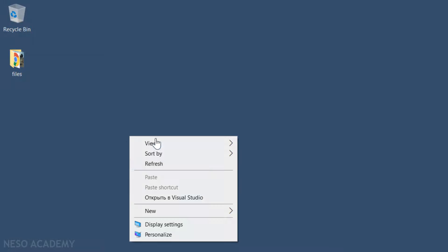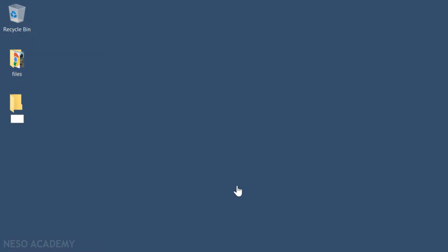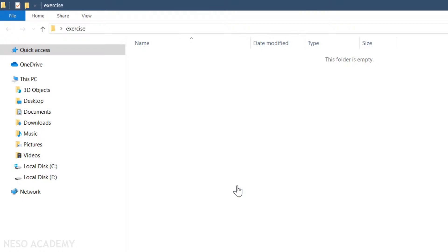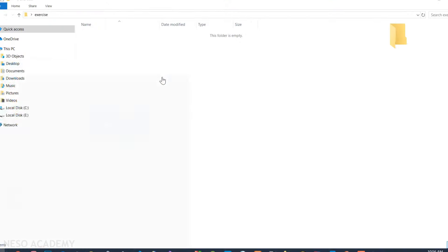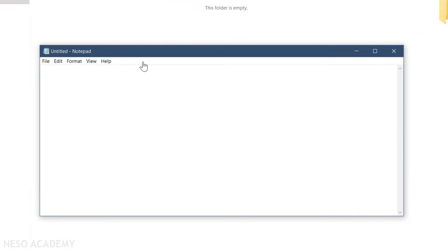I'm on my desktop. In order to organize the files, I'm going to create a new folder and call it 'exercise'. You don't have to do this, but I'm just doing it to organize the files. Now inside this folder, I will create the two classes. I'm going to use Notepad and create our Main class — a public class called Main, with some braces.